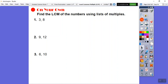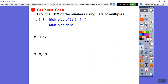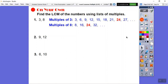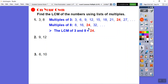Now find the LCM of 3 and 8 by listing. Multiples of 3: 3, 6, 9, 12, 15, 18, 21, 24, 27... Multiples of 8: 8, 16, 24... A useful trick: start with the bigger number and check when the smaller number goes into it. 3 goes into 24, so the LCM of 3 and 8 is 24. Note that 3×8=24, but that's not always the LCM.